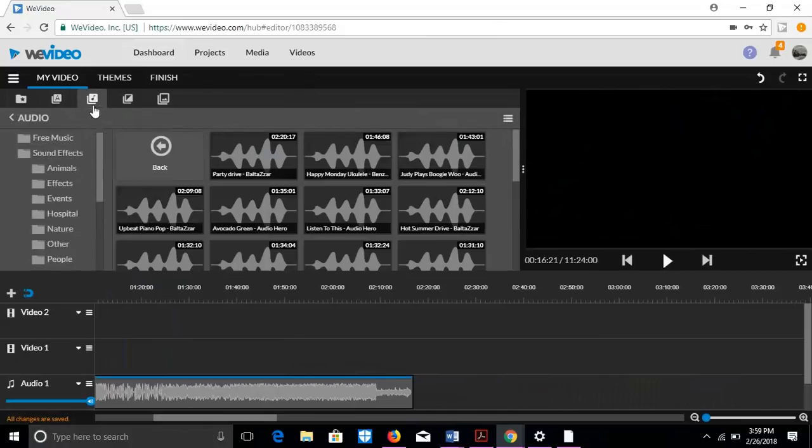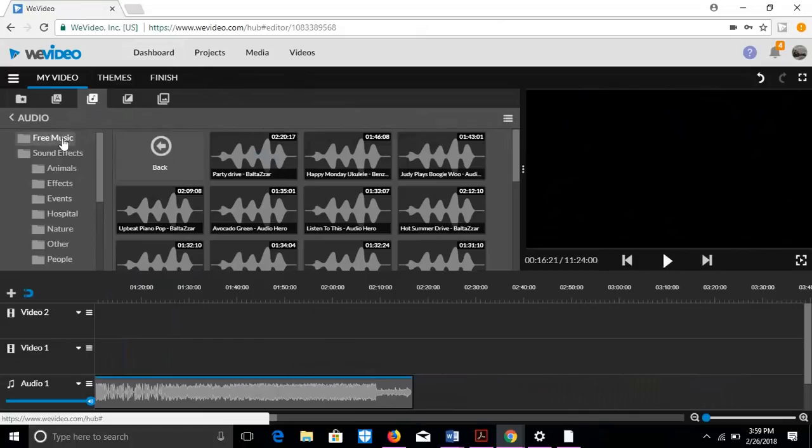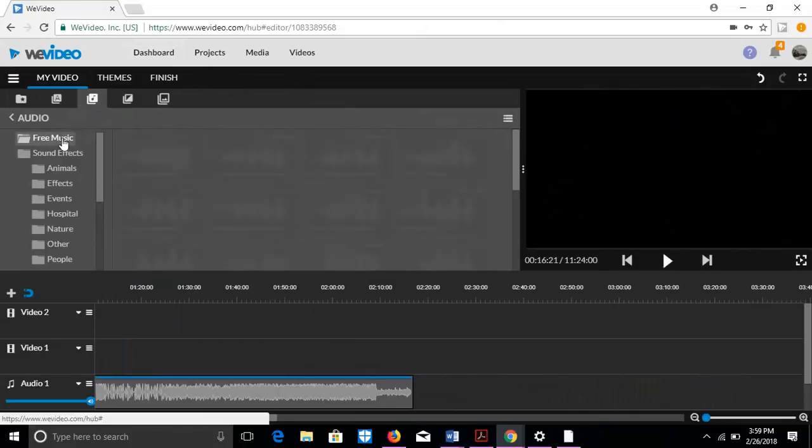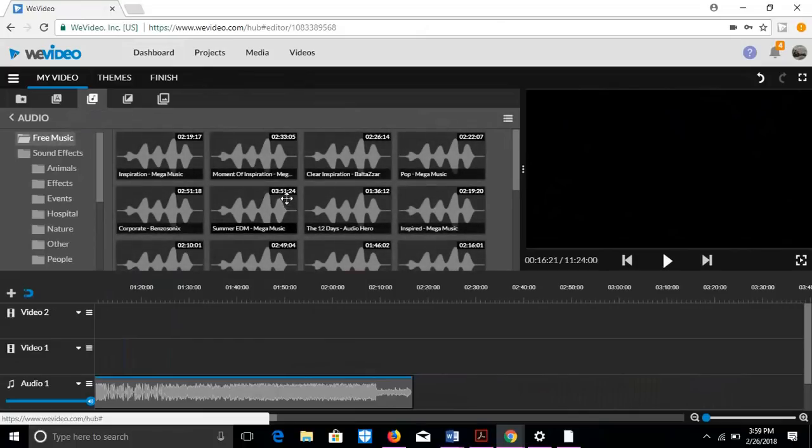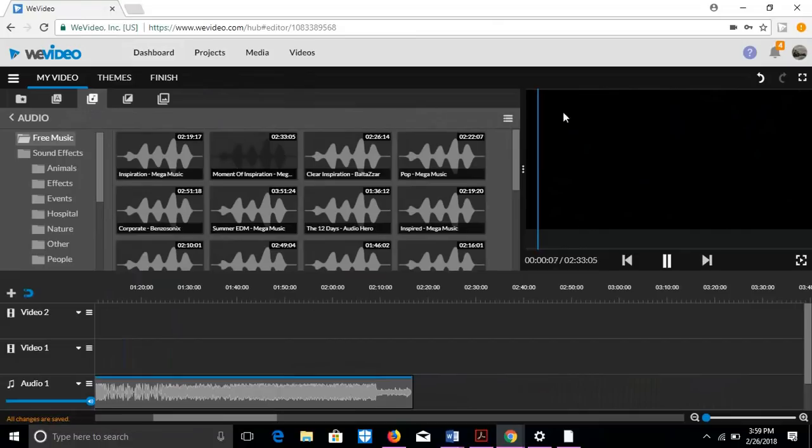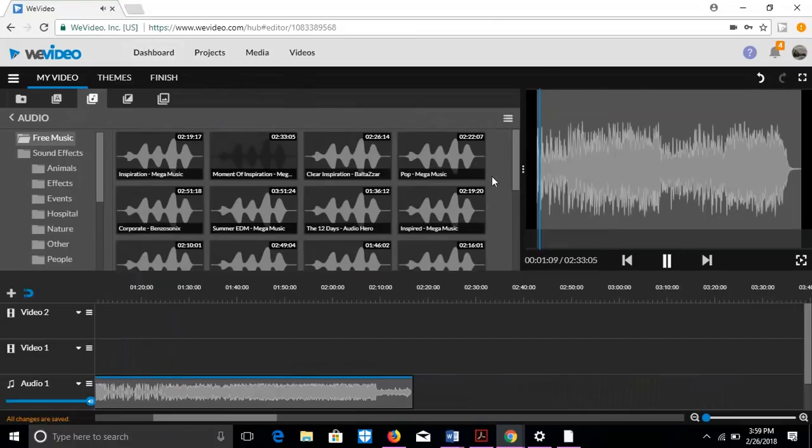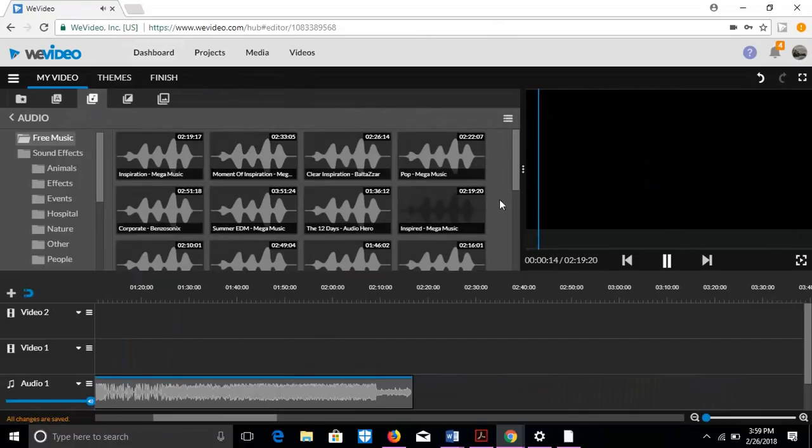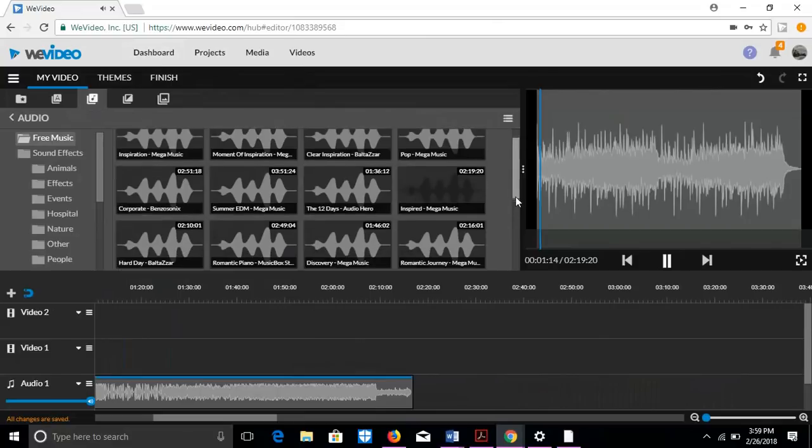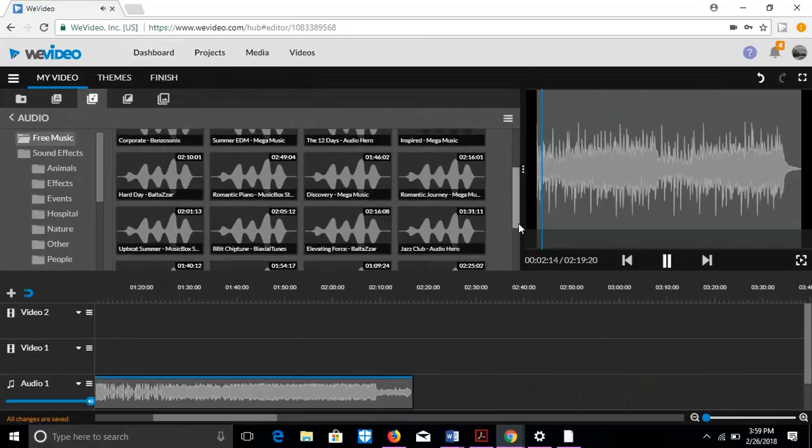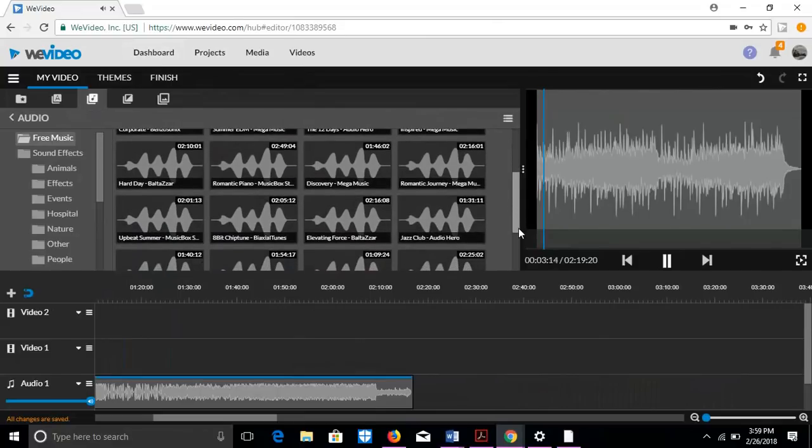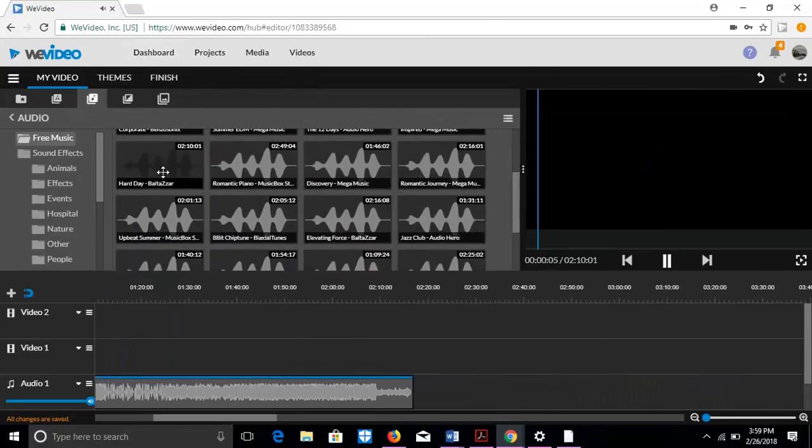For music, there's a bunch of different music you can choose from. In free music, there's definitely sound effects. In free music, I love it. Inspires. And Hard Day.